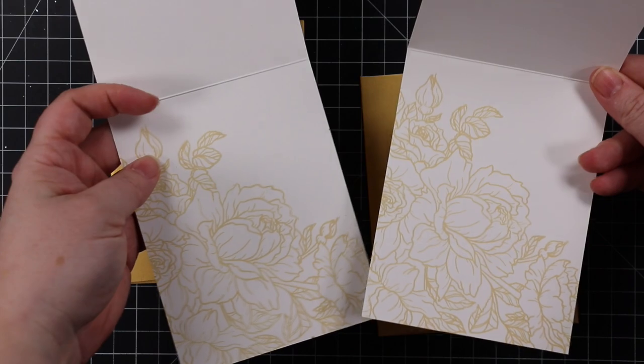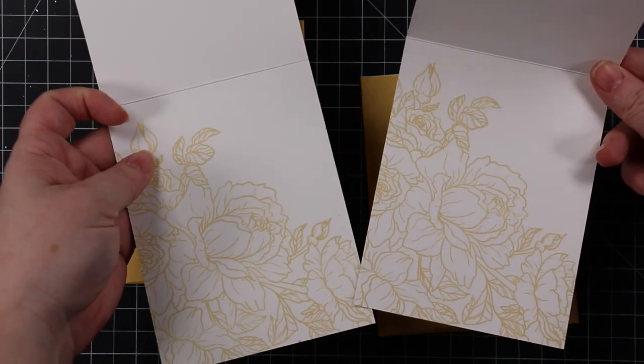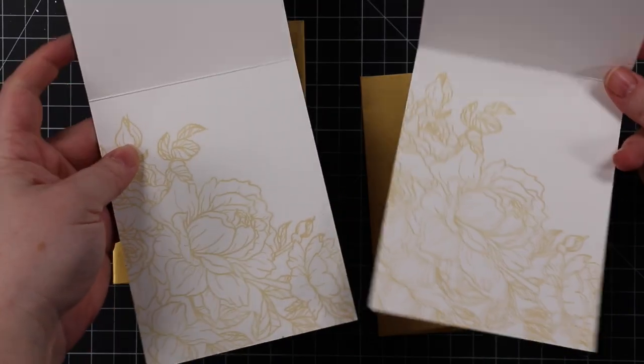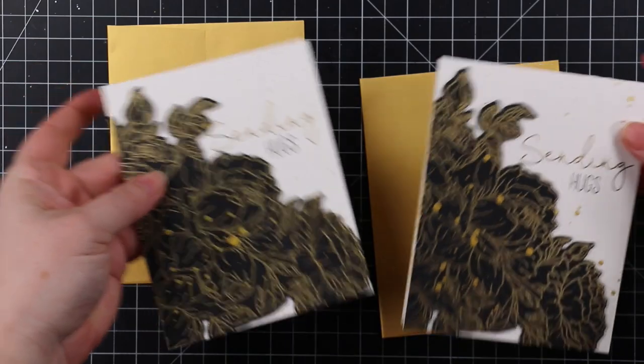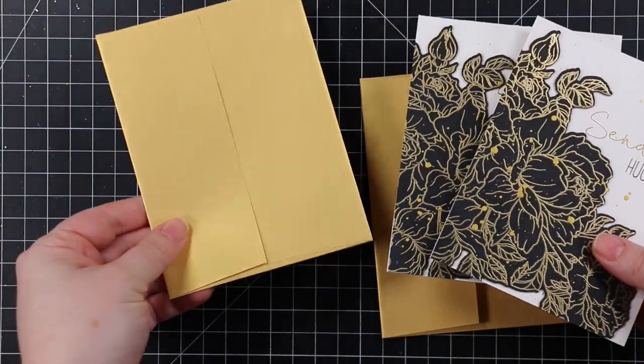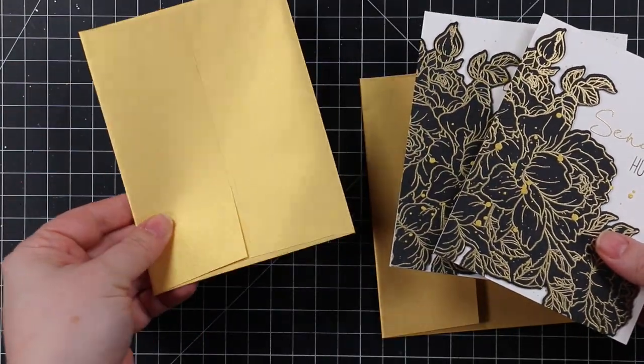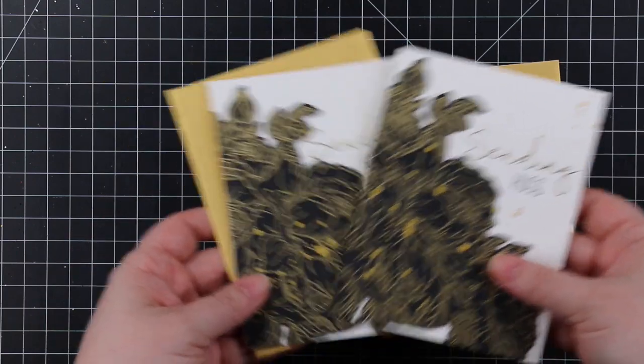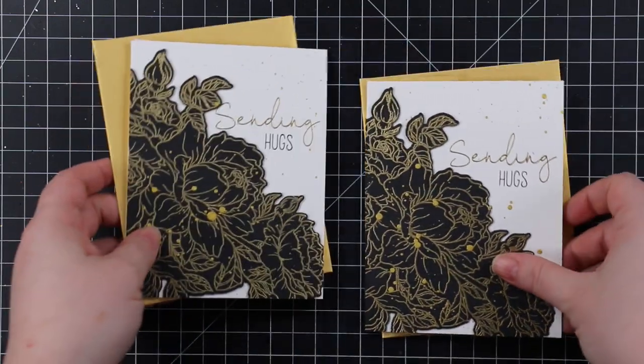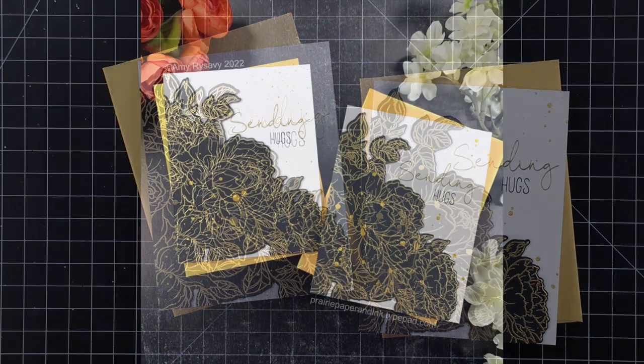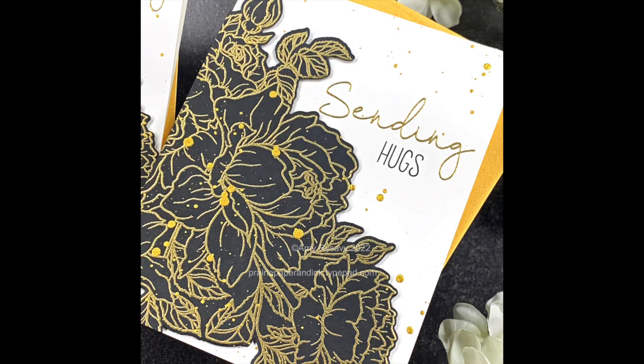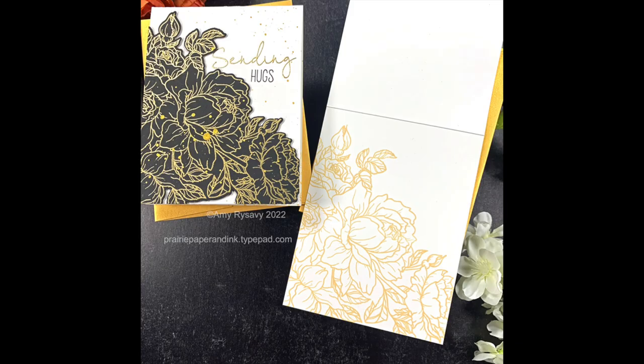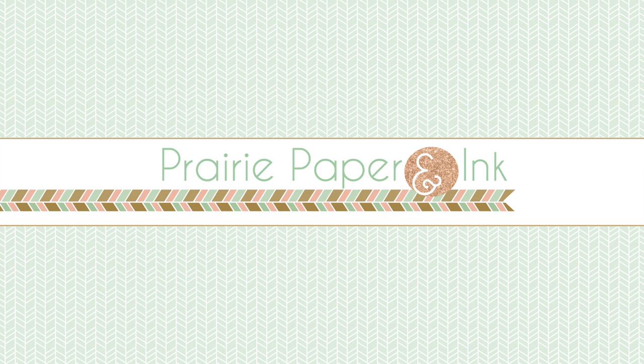That finished off these cards. They were fairly simple and yet they have that elegance with the black, gold, and white. I paired them with Simon's gold envelopes, which I have several packs on order because I go through these like crazy. If you're interested in any of the supplies I used, I'll have a link below the video to my blog post with a supply list and links to everything, including the new release. Stay tuned because I have more videos coming. I'll see you all in the next one. Bye!